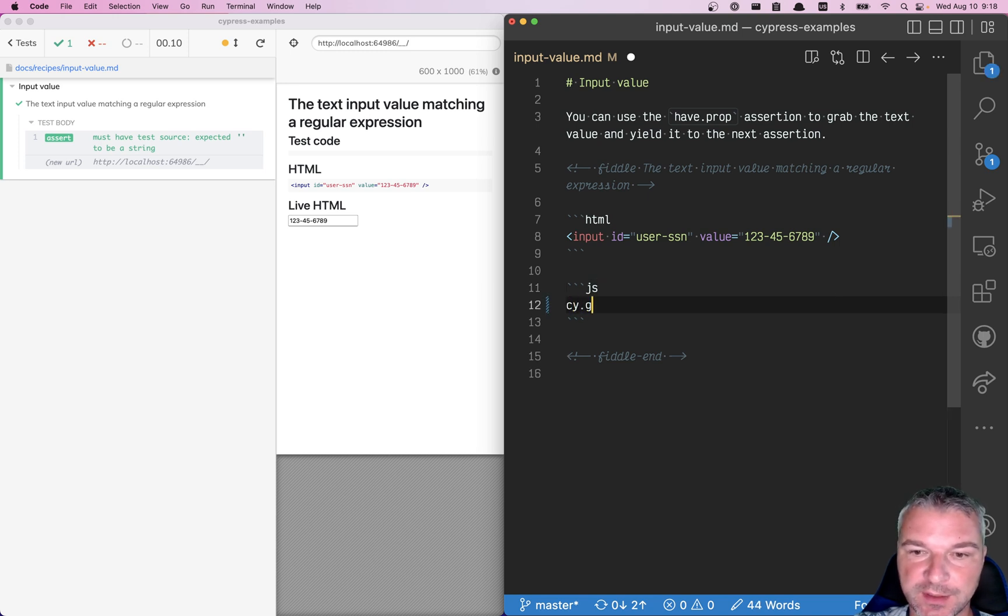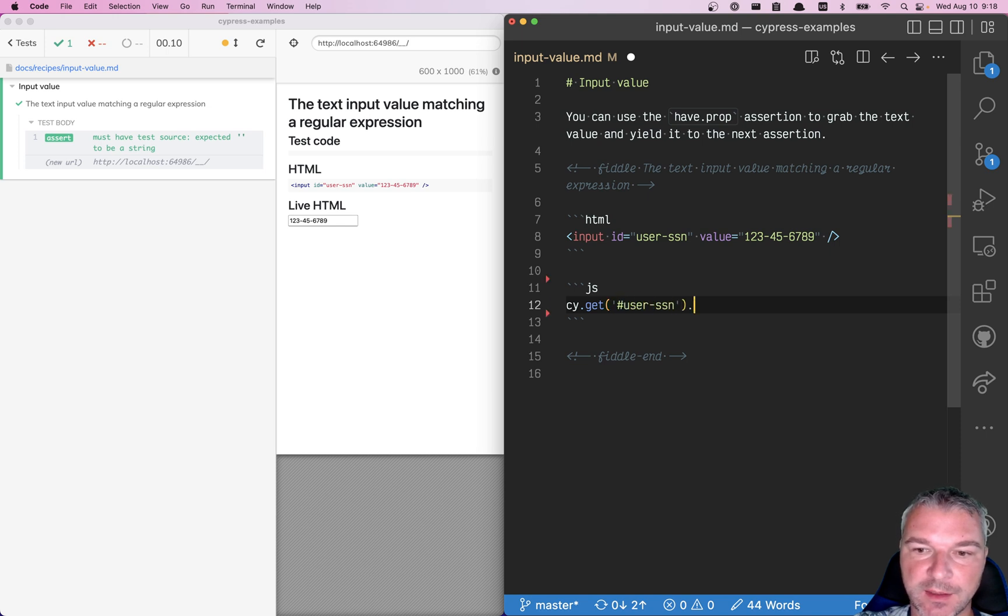Well, we get the input element, let's say by ID, and we use an assertion, should have value.